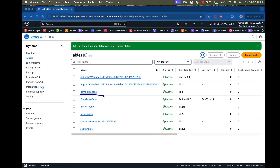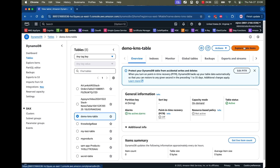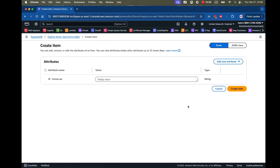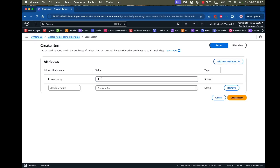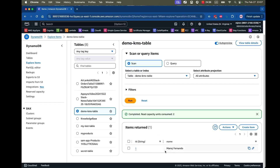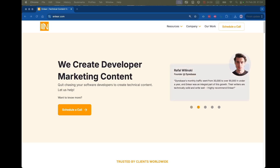The table is created. I'll click into it and add an item — I'll click Explore Items and then Create Item. I'll add a record.